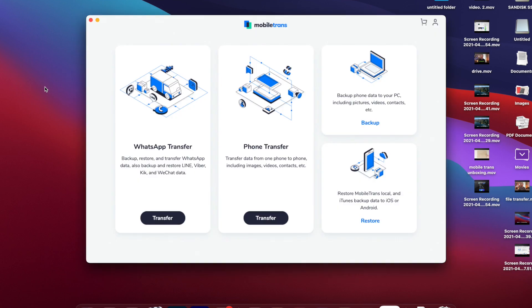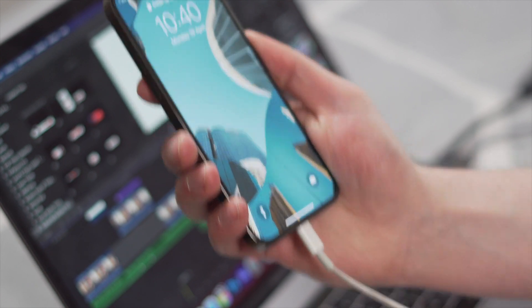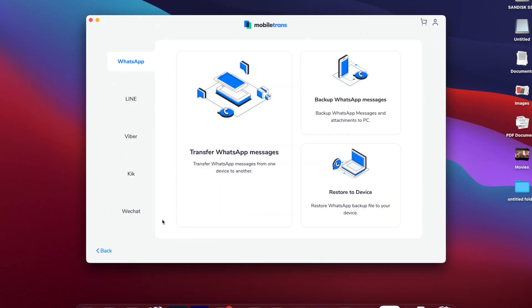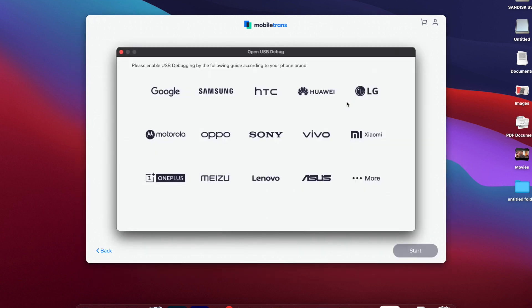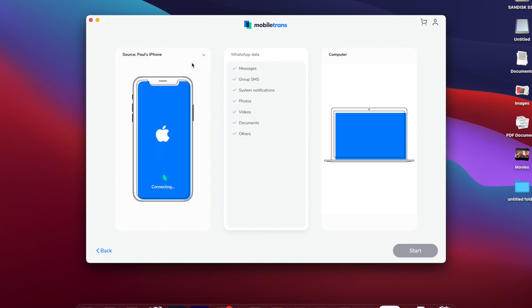Once you've downloaded the software, open it and make sure that you have your iPhone connected to the PC or Mac with a USB cable. Make sure it is secured tightly, because this is what is going to help transfer your data over. Once the phone is connected, the software will detect the iPhone automatically and will set it as a source or destination device. You need to make sure that the iPhone is the source device, because that is where your WhatsApp chats are stored. Once you've got this in the right place, you can go ahead and start that process.